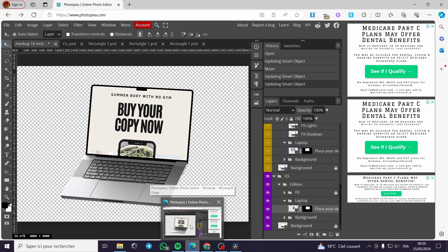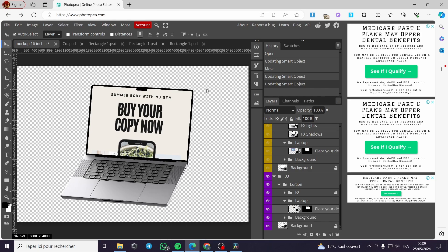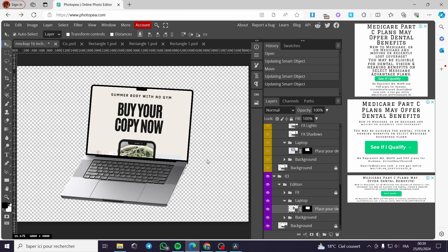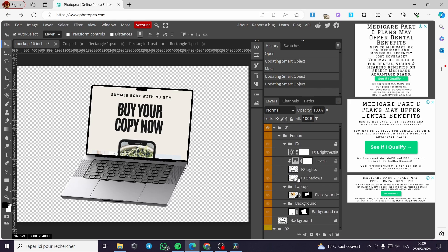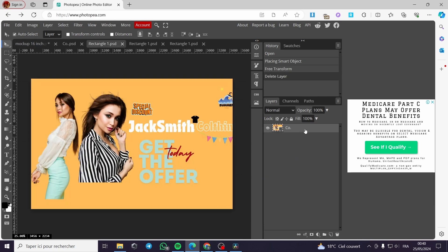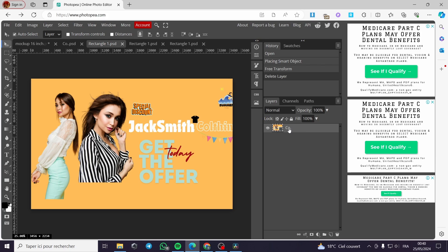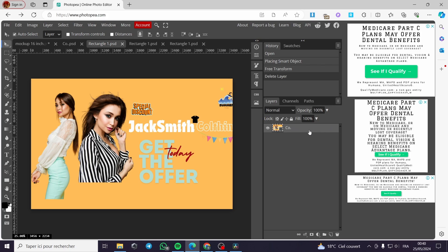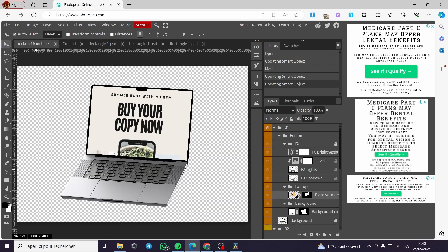That was all for today's video. I hope you enjoyed the content — it is very simple. All you have to do is find a mockup from Google, upload it to Photopia, and you will see the multiple layers. Search for the layer created for the image, and it will say 'drop or upload your photo here.' Thank you guys for watching and see you on the next one.